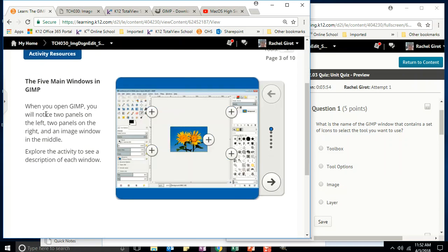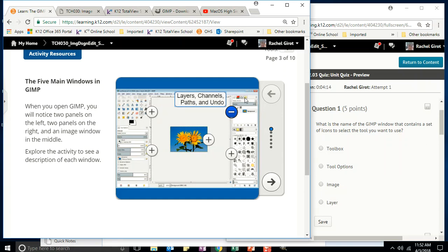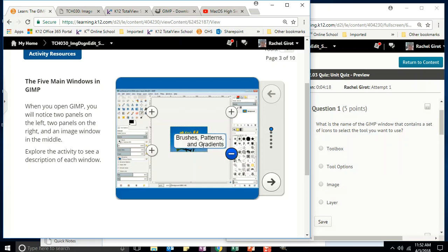The five main windows in GIMP: when you open GIMP, you'll notice two panels on the left, two panels on the right, and an image window in the middle. On the left you have the main toolbox and below it your tool options. On the right you have layers, channels, and paths/undo, and below that your brushes, patterns, and gradients. The main image window is in the center.